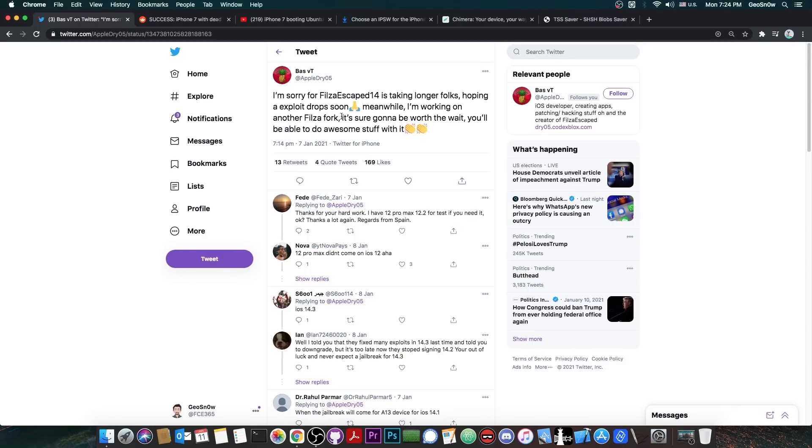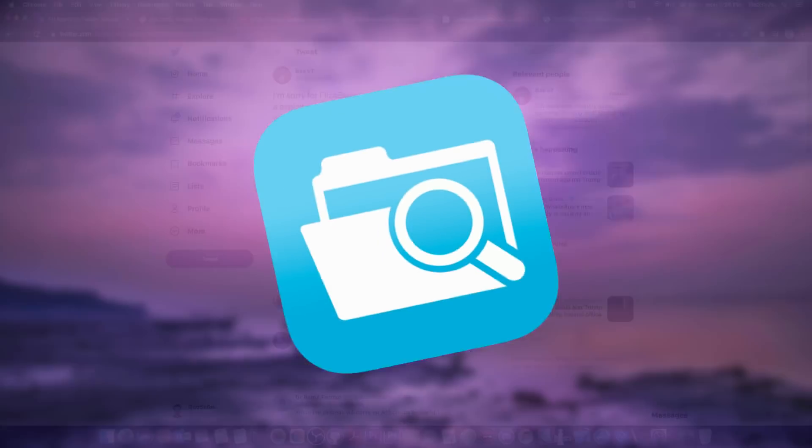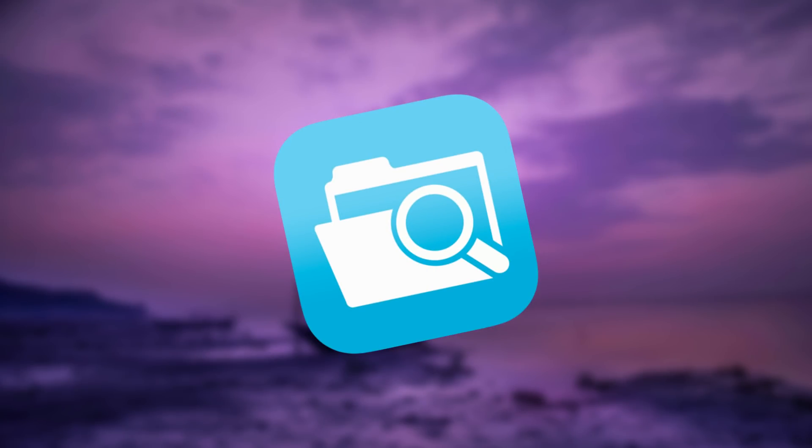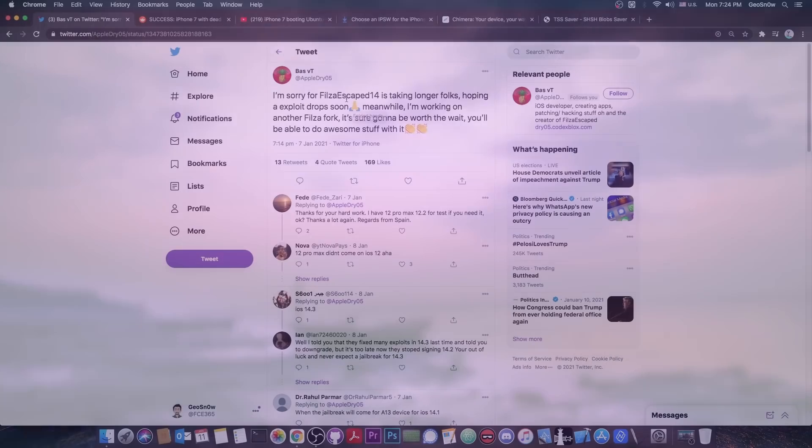So by the looks of it this is going to take longer because we need an exploit to be released before we can get the Filza Escaped. So it's unfortunate but apparently the exploit that BassVT has is not enough. They did say they have a private exploit, unfortunately it seems that that one is not enough.